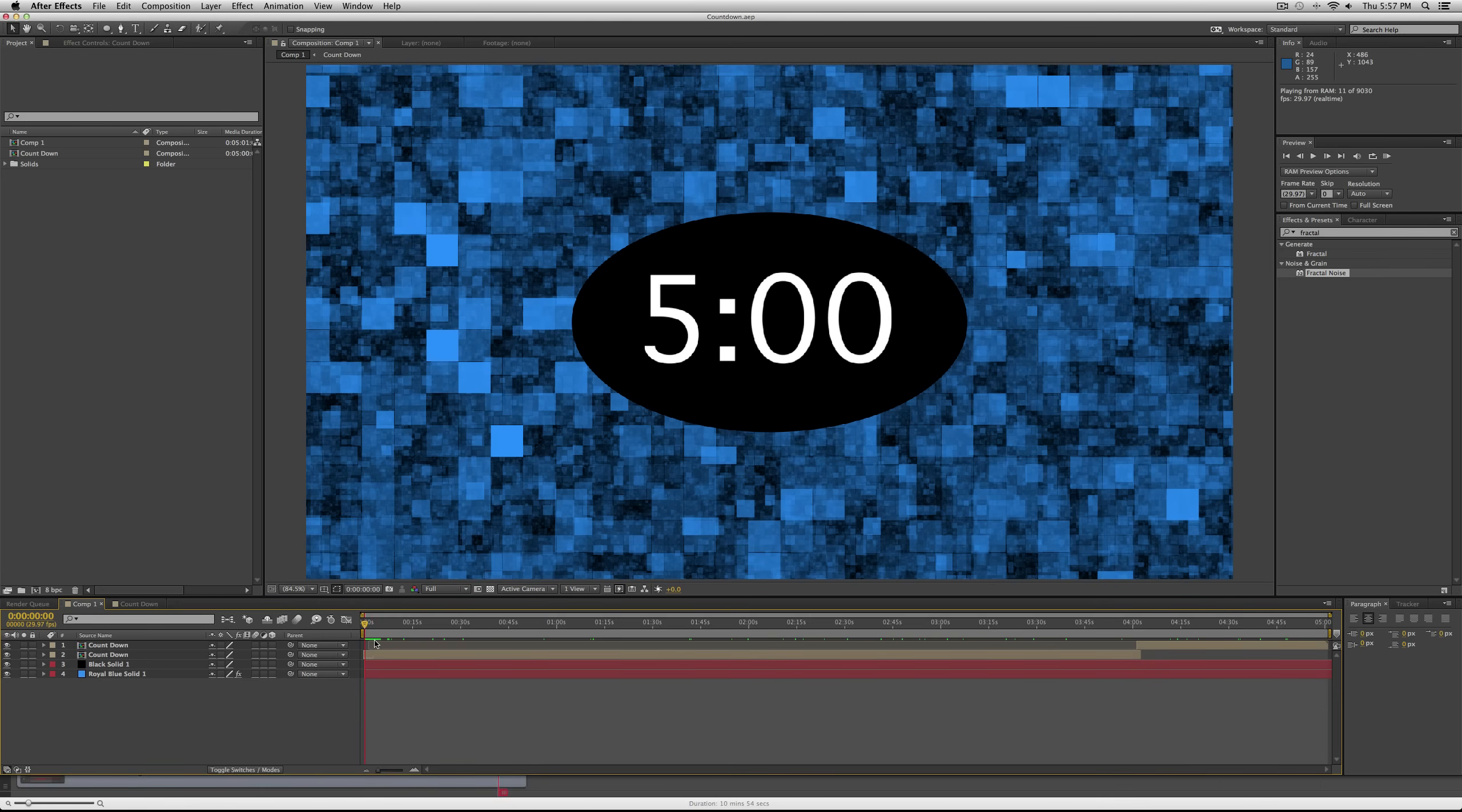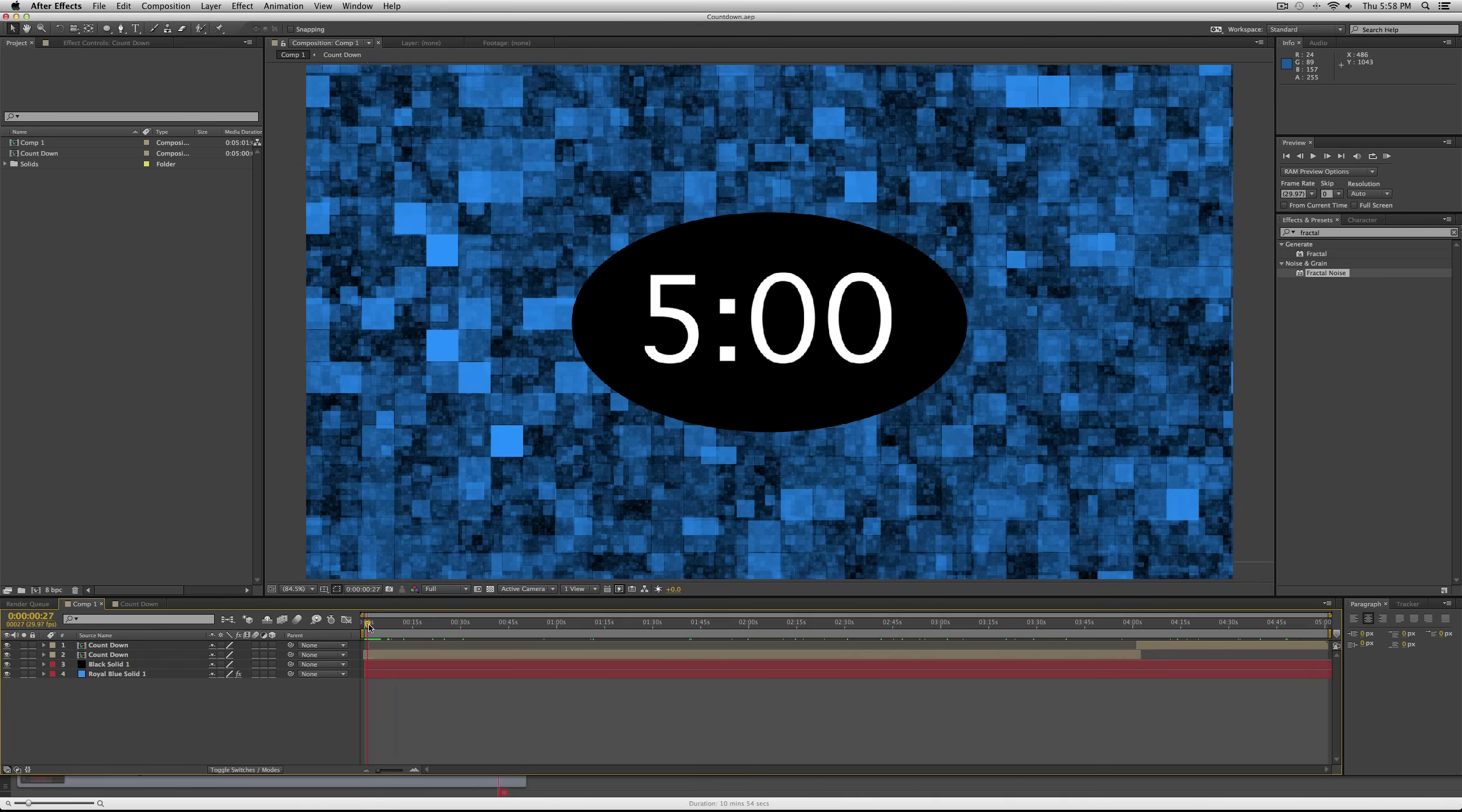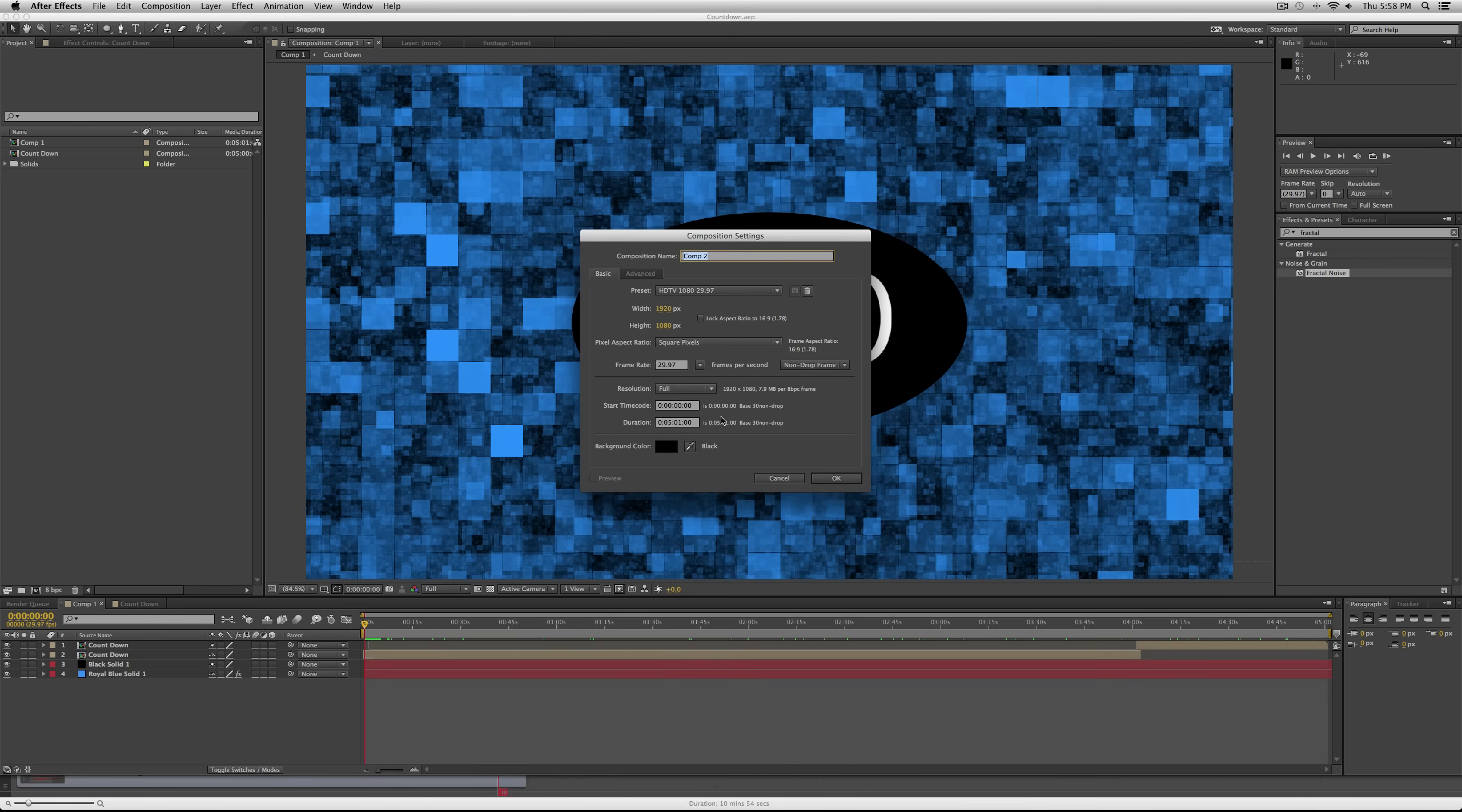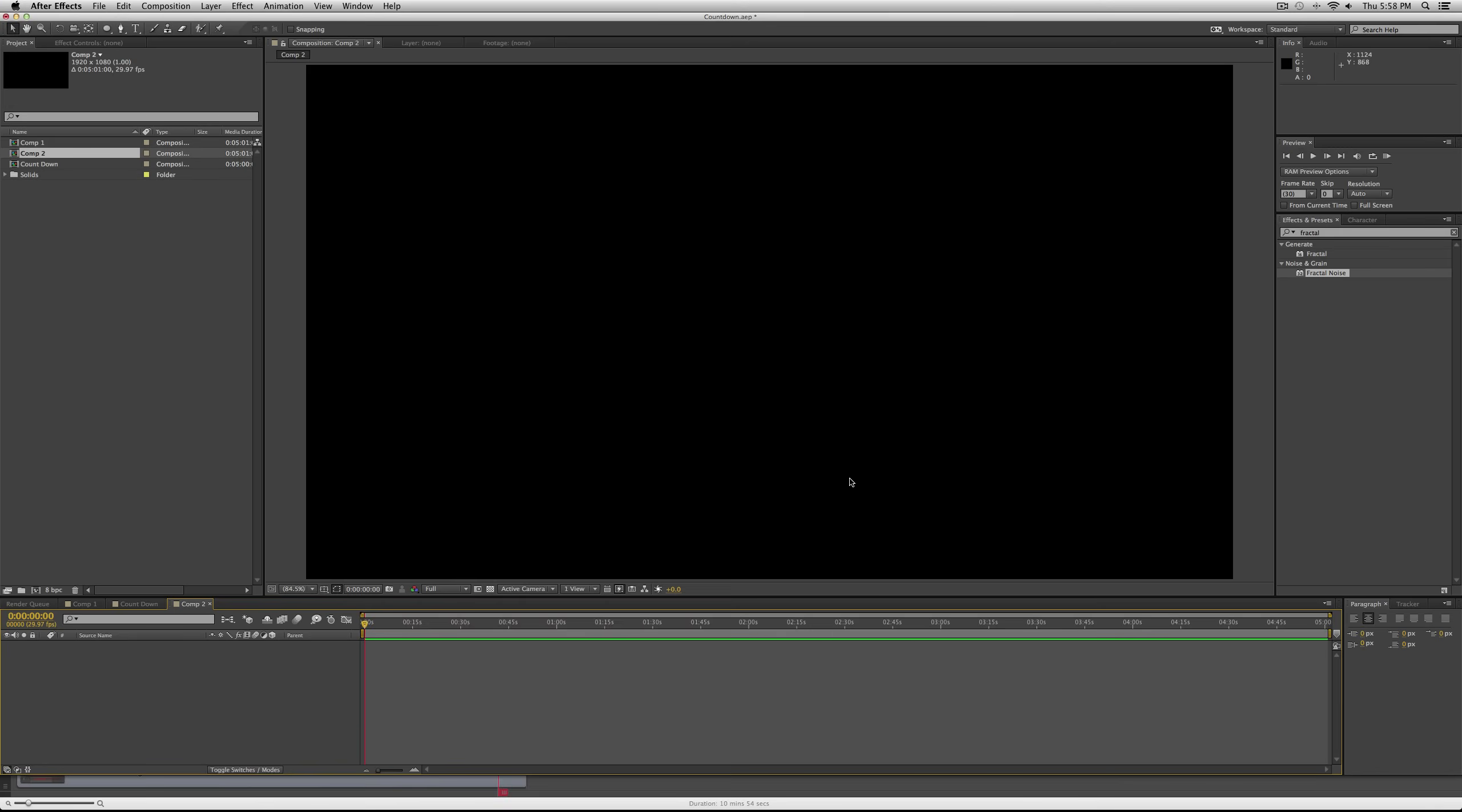Because if you start it and it just goes from five to 4:59 automatically, it's kind of abrupt. So go ahead and start a new composition that's about one second more than your countdown, just so you have a little bit of wiggle room.